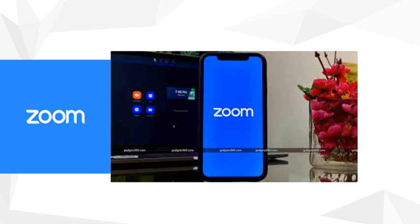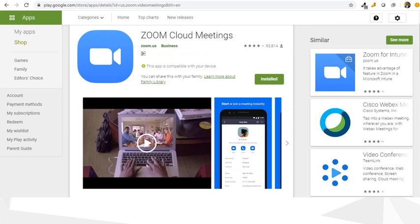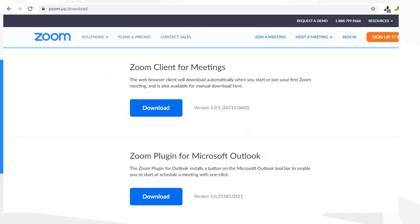To get started, you can use the Zoom platform on your personal computer or on your smartphone. If you want to use it on your smartphone, you can use a browser on your phone or download the Zoom client app from the Play Store and install it on your device.